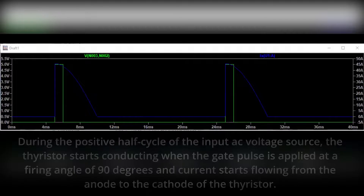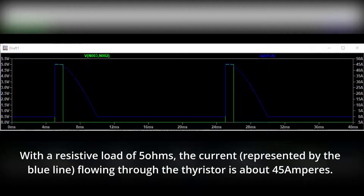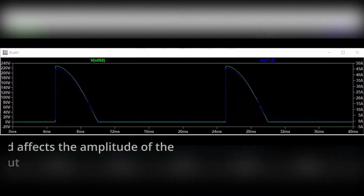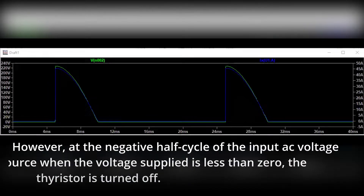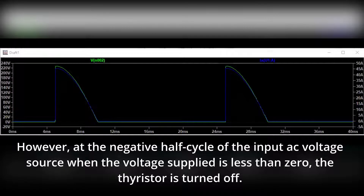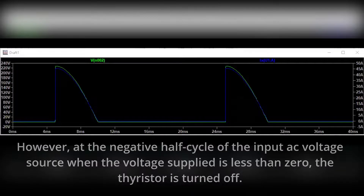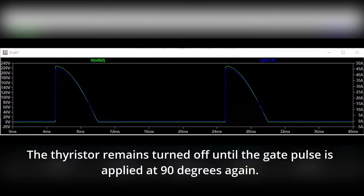With a resistive load of 5 ohms, the current, represented by the blue line, flowing through the thyristor is about 45 amperes. The value of the resistive load affects the amplitude of the output voltage, represented by the green line, and output current, represented by the blue line. However, at the negative half cycle of the input AC voltage source when the voltage supplied is less than zero, the thyristor is turned off. The thyristor remains turned off until the gate pulse is applied at 90 degrees again.